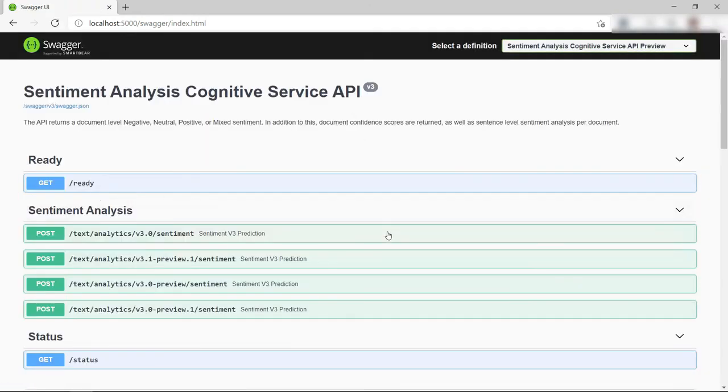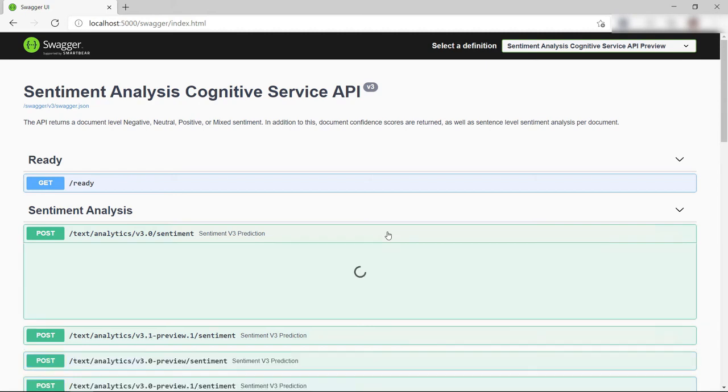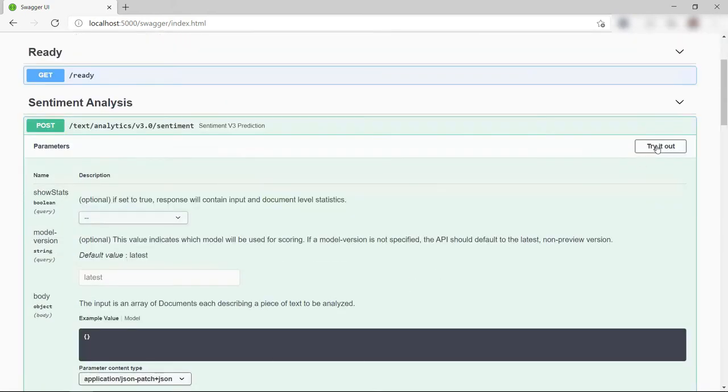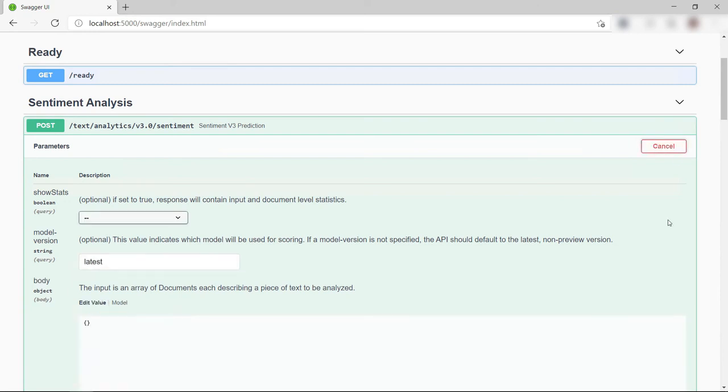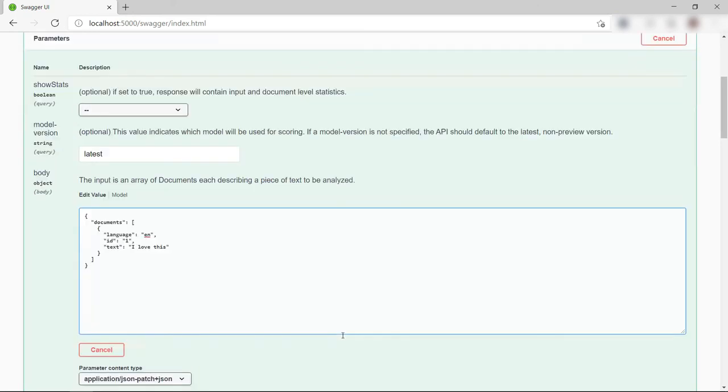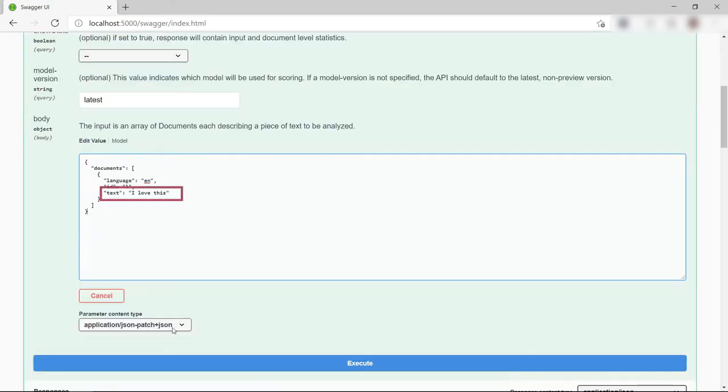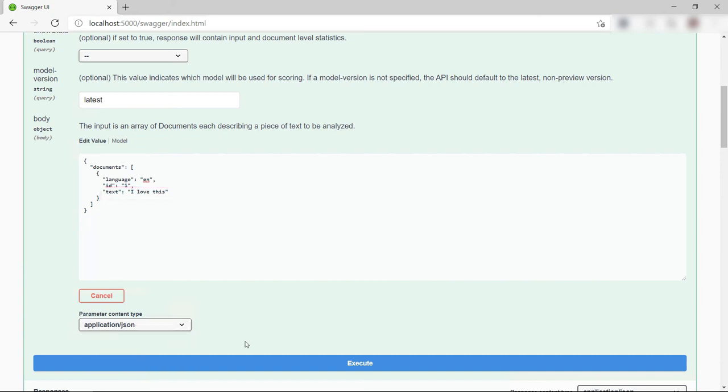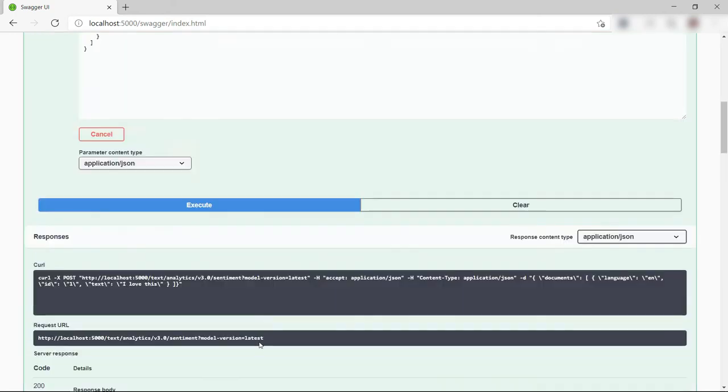Here are all the endpoints and operations that I can use for sentiment analysis. Let's try this one out. I'll paste in this JSON data with this sentence to be analyzed and executed.